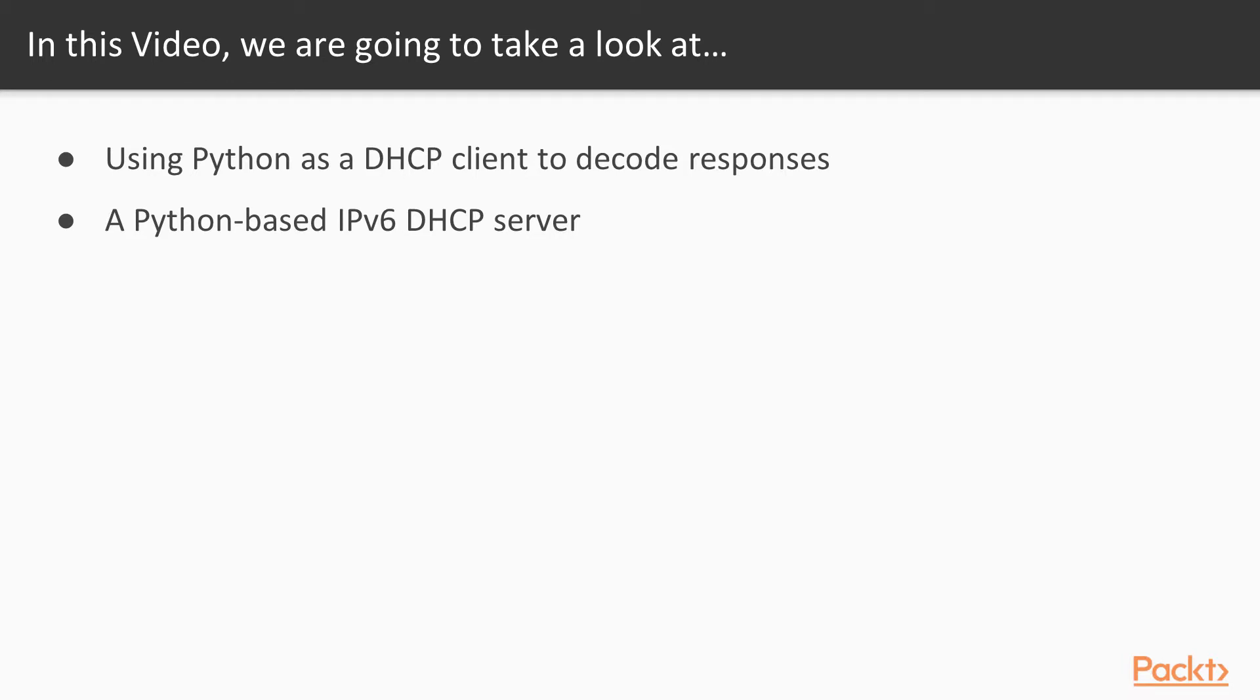So let's talk about testing your DHCP server and client. In this video, we're going to use Python as a flexible DHCP client to decode the responses as well as test some of your DHCP server settings.